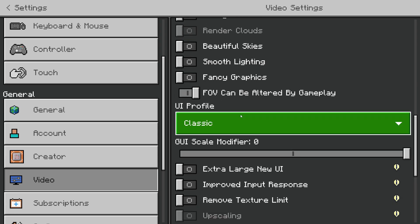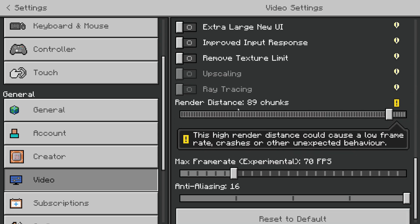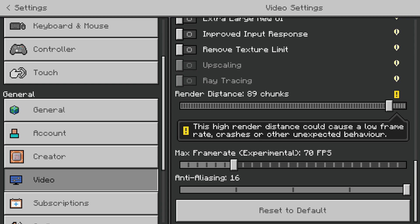Next you want to scroll down again until you get to these three settings here: Render Distance, Max Frame Rate, and Anti-Aliasing.